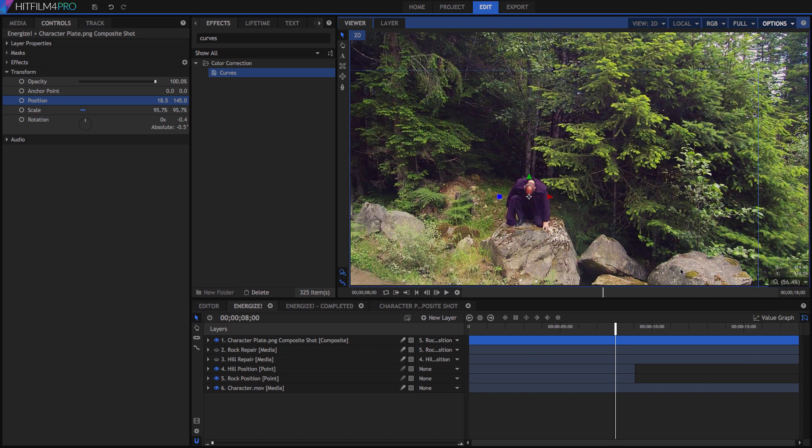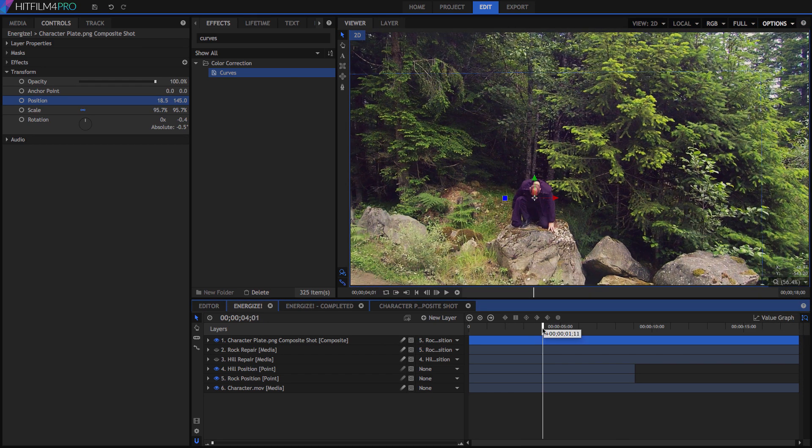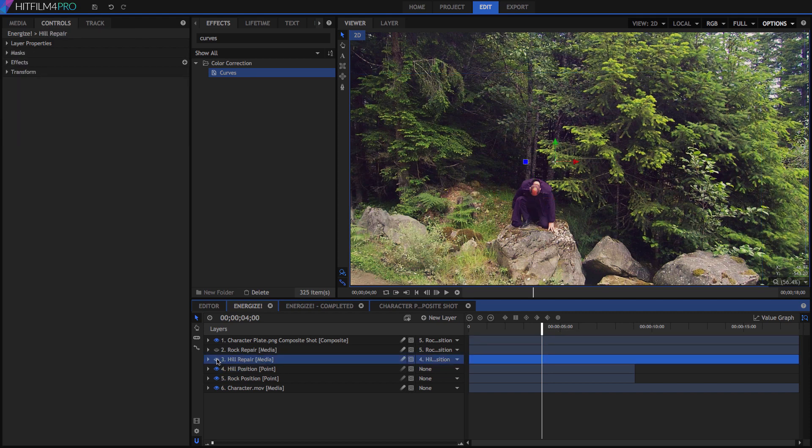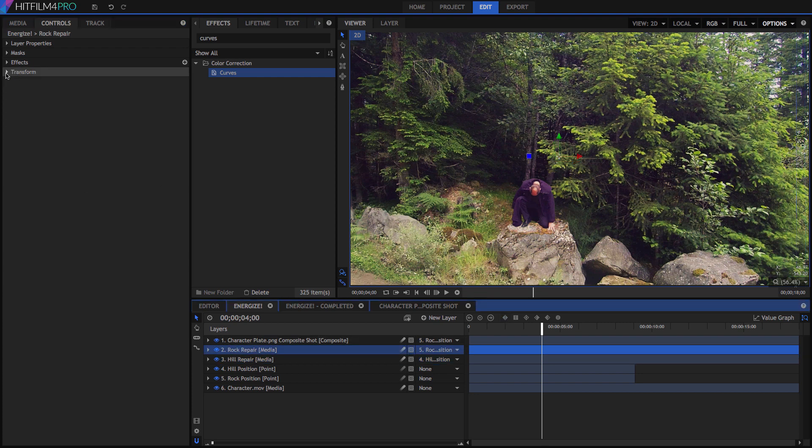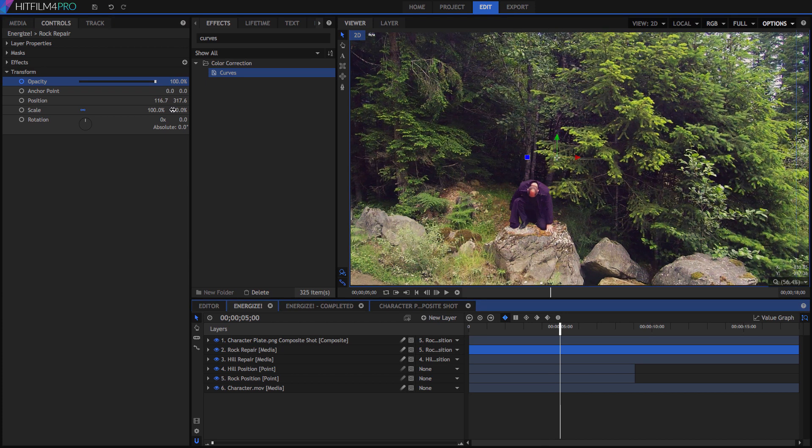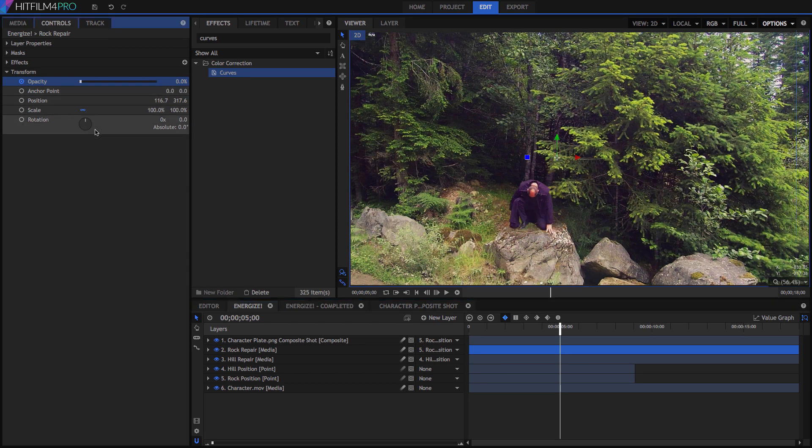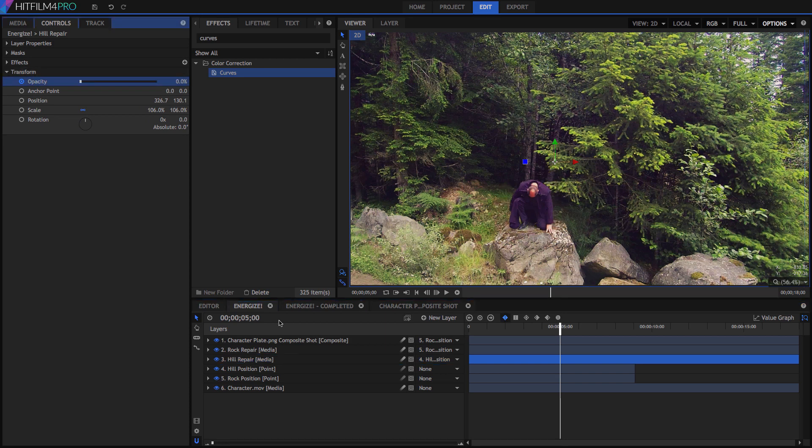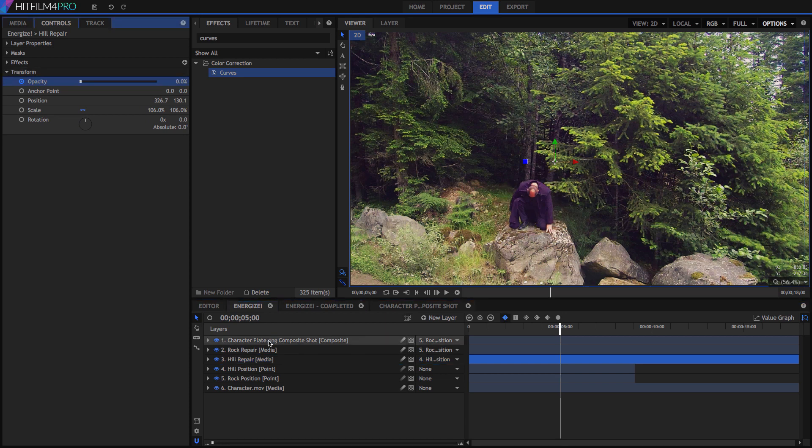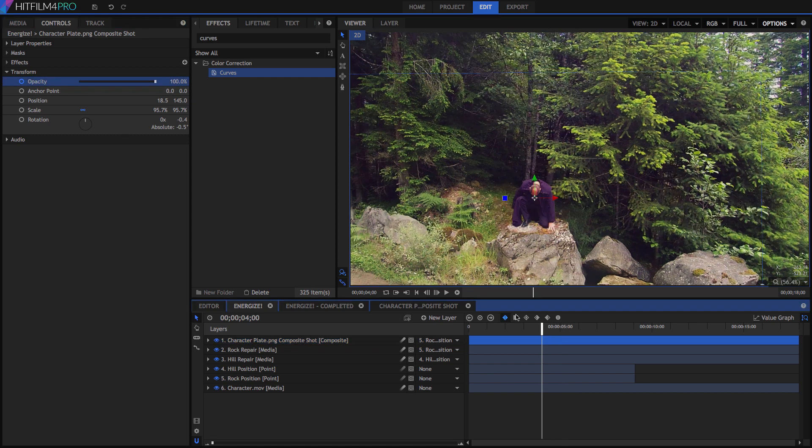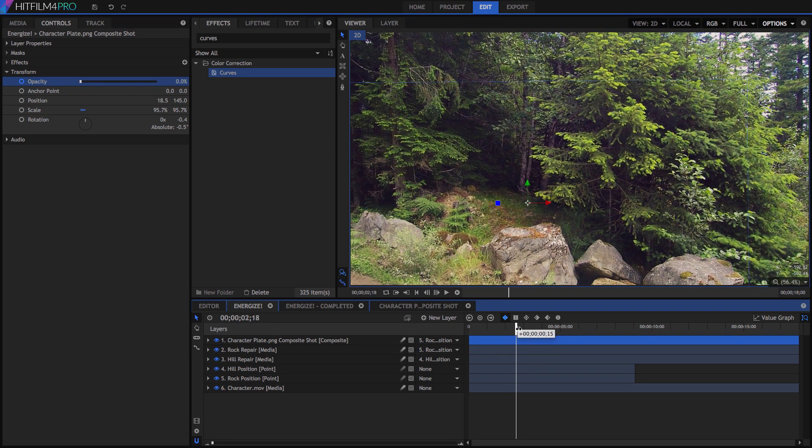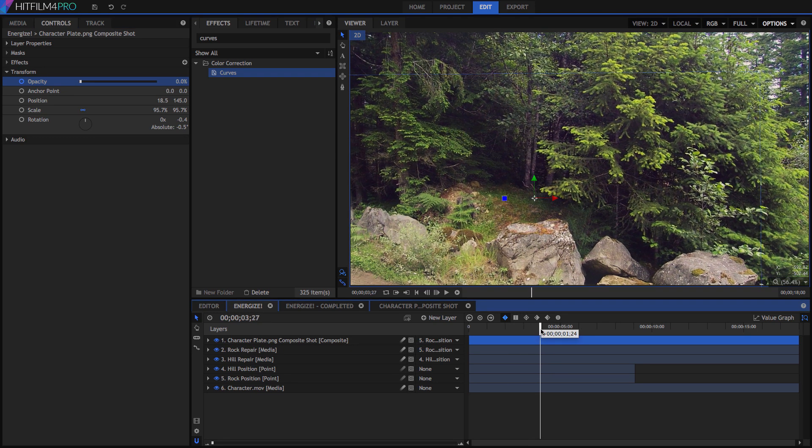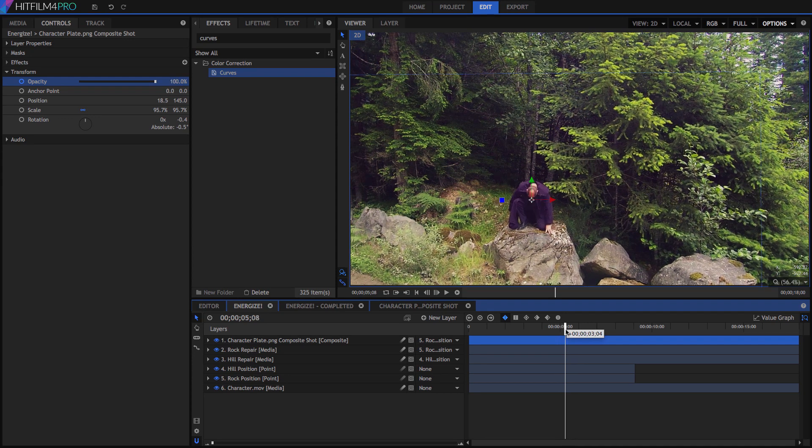Now, we want to fade our background repair layers out, underneath the person. At 4 seconds, locate the Opacity property, and enable keyframing on it. For both the Hill Repair and Rock Repair layers. Advance to 5 seconds, and set the Opacity to 0, so these layers fade out, revealing our original background. Still on 5 seconds, enable keyframing for the Opacity of the Character plate, then step back to 4 seconds, and set its Opacity to 0. At this point, the character is beamed in at the same time our background repairs fade out, giving us a nice transition.